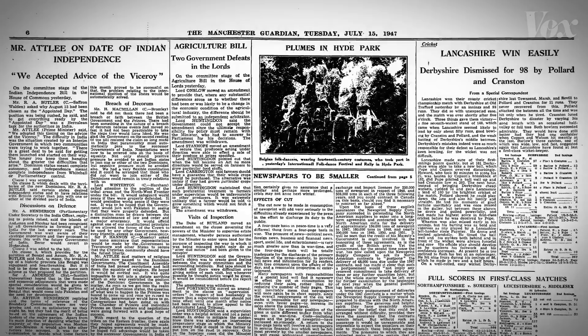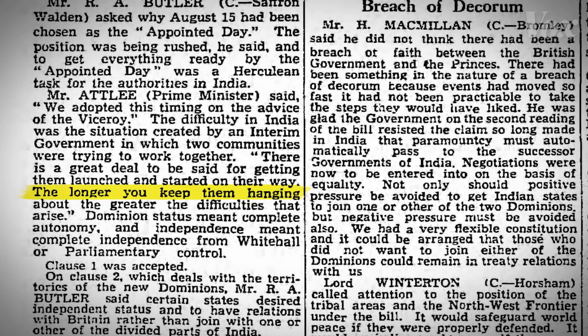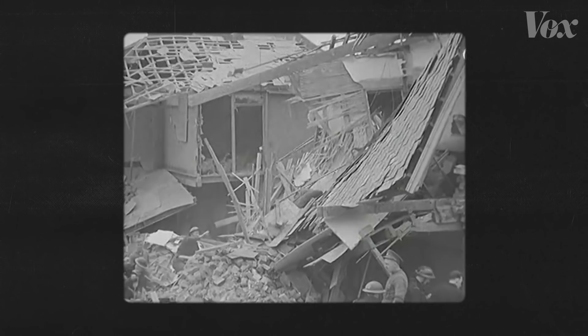To make matters worse, the British unexpectedly moved the date of their exit up by 10 months. They said it was important to get the two countries launched and on their way, because the longer you keep them hanging about, the greater the difficulties that arise. But behind the scenes, Britain had been battered in the Second World War and no longer had the resources to continue its control over India.